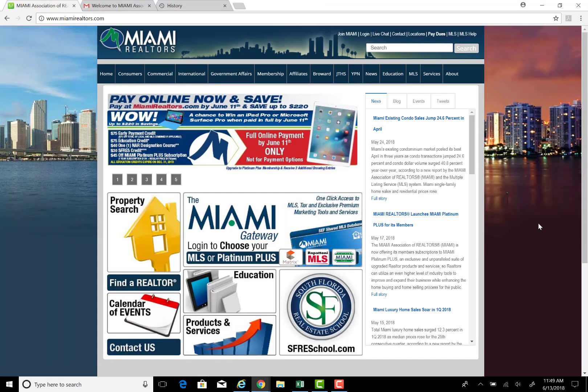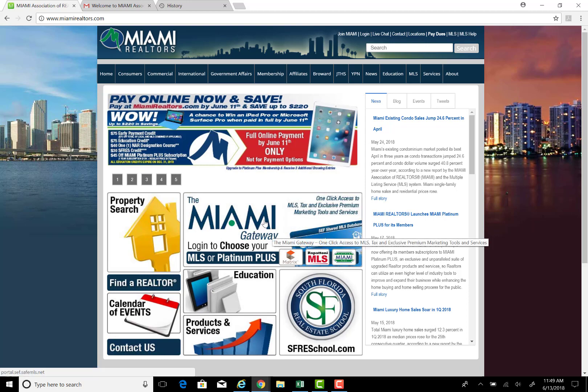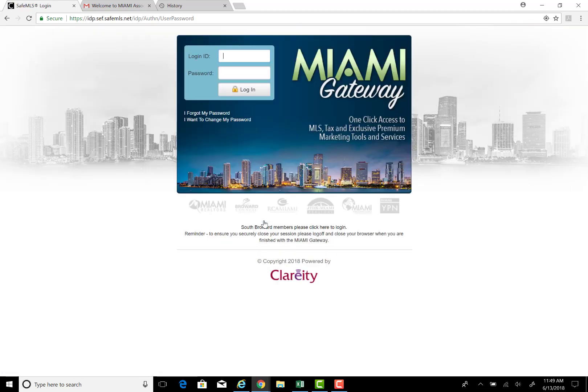Come to the Miami Association of Realtors page at MiamiRealtors.com and click in the center on the Miami Gateway. Log in using your license twice.